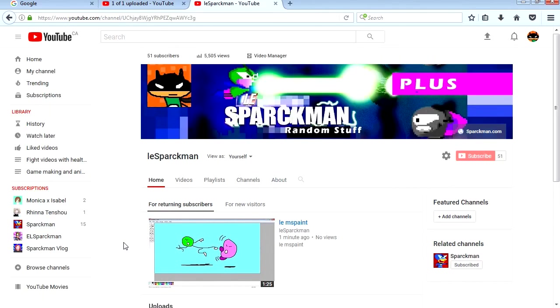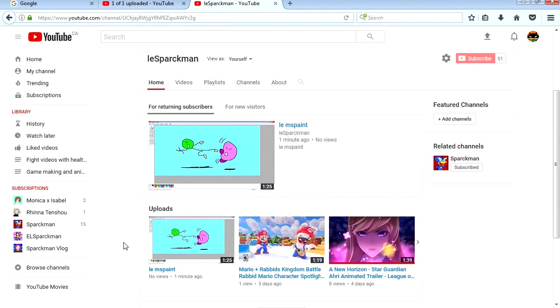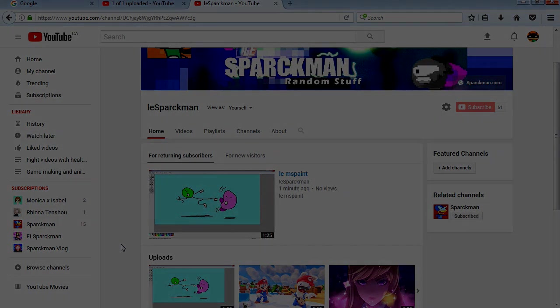Alright guys, that's it. That's how you can screen capture videos and upload them to YouTube and monetize them too. Download OBS, it's free. There is a link down in the description below. And check out Let Sparkman, it's my random videos channel. Alright, see you in the next video. Bye now.